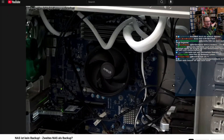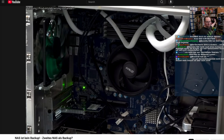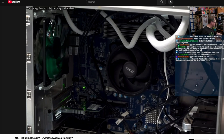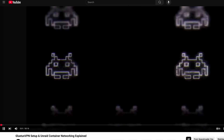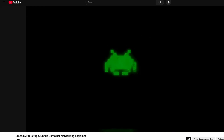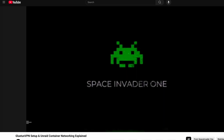There's a video from Raul Lee who goes into great detail about his backup NAS with an 80 terabyte capacity, and another video from Space Invader One about Unraid container networking and GlutenVPN. That pretty much wraps up this video — thank you all for watching, be sure to like and subscribe, and we'll see you next time on the Unraid Digest.